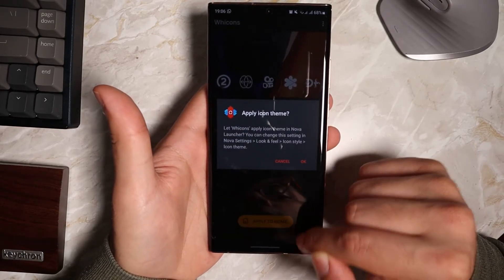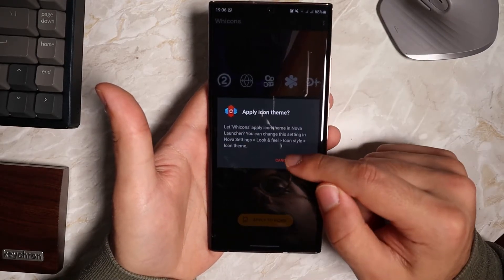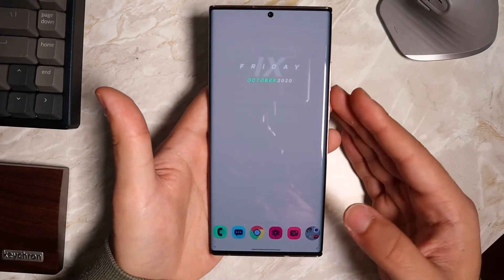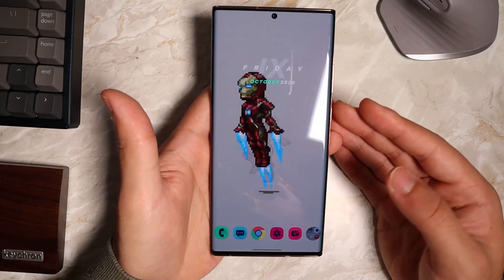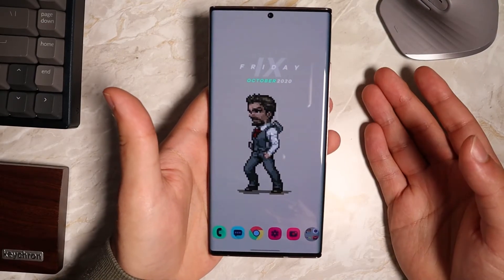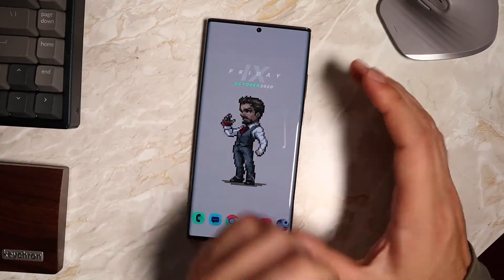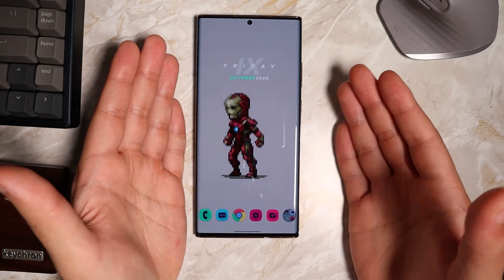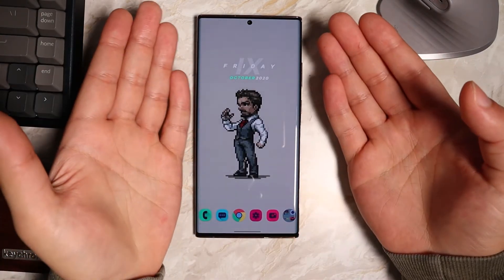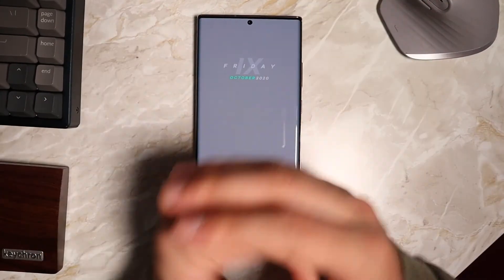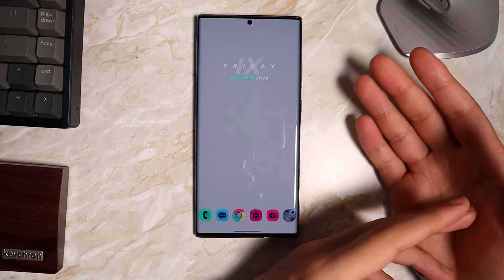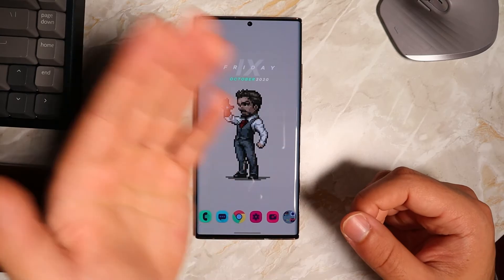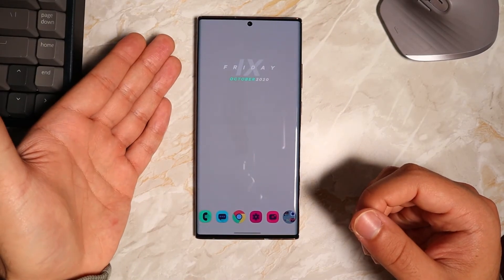Once the icon pack is downloaded, open it up and hit Apply to Home. It will give you a pop-up saying 'apply to home screen' — just click OK and you're done. So that's everything: the icon packs, the widget, the live wallpaper, and the Nova Launcher settings. Combining these four things, you can get a beautiful, very aesthetic looking home screen and everyone will wonder how you made your phone look that awesome.